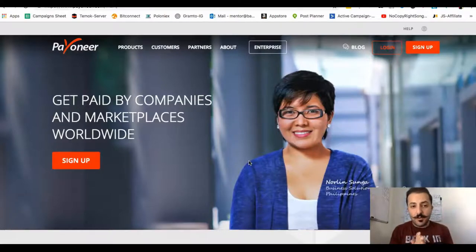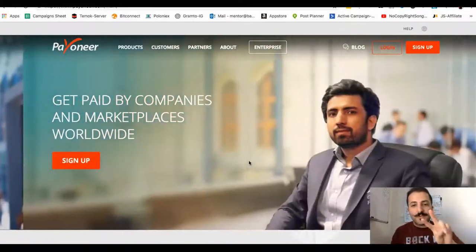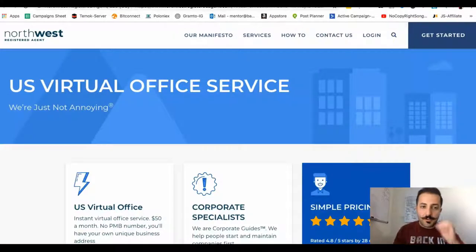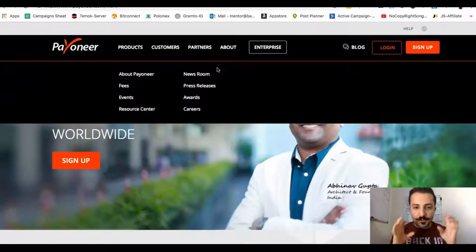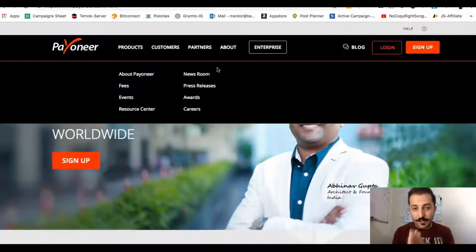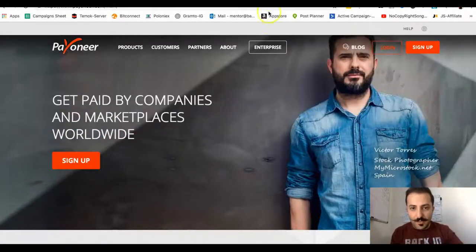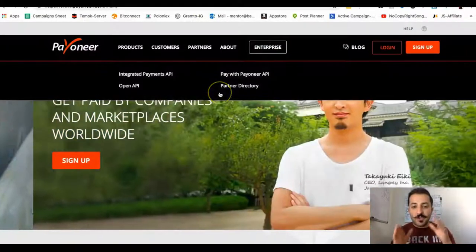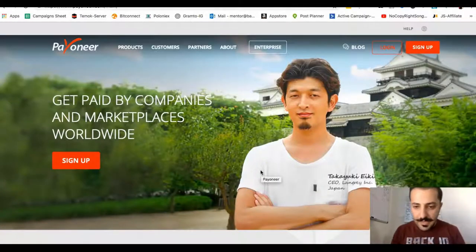Alright guys, so this is going to be a very quick video — to the point, no fluff. You need two different sites: you need Payoneer, and then you need this other website I'm going to be talking about shortly — Northwest Registered Agent. I am putting the links at the bottom, so the first two links in my description — it's also going to be in the pinned comment — will be to the Payoneer and to the Northwest Registered Agent. All you've got to do is click on those links and it'll take you to these two websites.